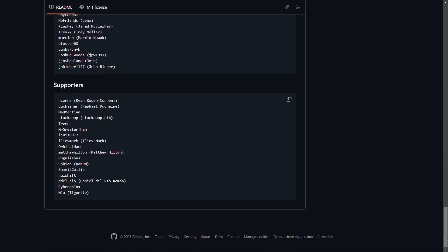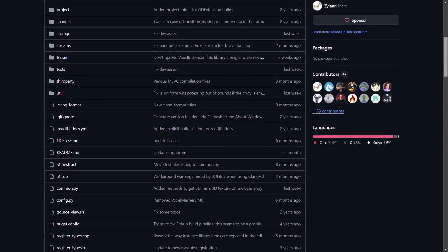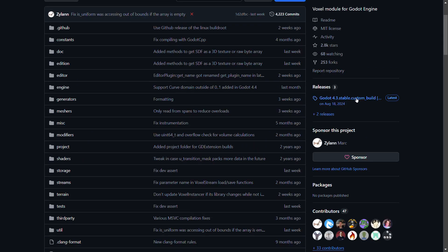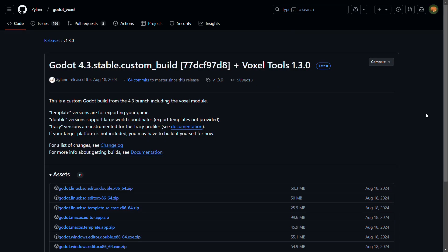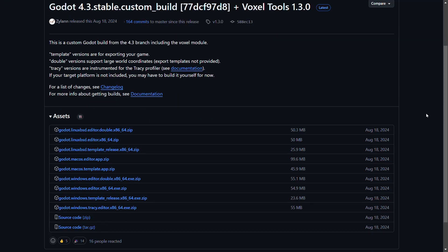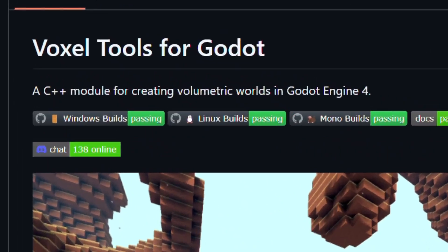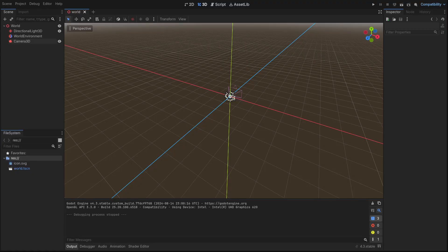First you need to download the add-on. Go to the Godot Voxel GitHub repository. The link is in the description, as well as all the links to the resources that I will mention later. Click releases and download the latest build. One downside about this add-on is that it's a module, which means it's a custom build of Godot instead of a plugin that you can add to your project.